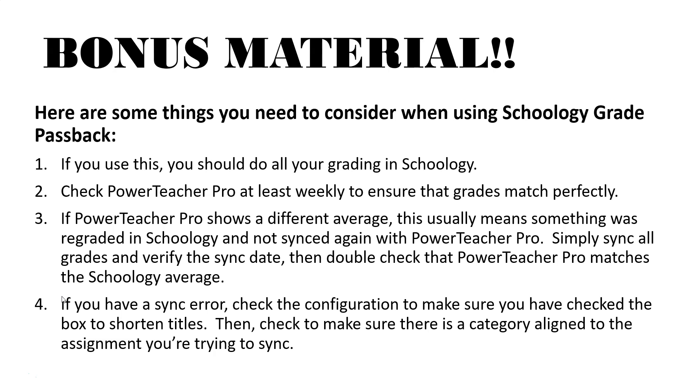Number three, if PowerTeacher Pro shows a different average than what is in Schoology this usually means something was regraded in Schoology and not synced again in PowerTeacher Pro. Simply sync all the grades and verify the sync data then double check the PowerTeacher Pro matches the Schoology average.